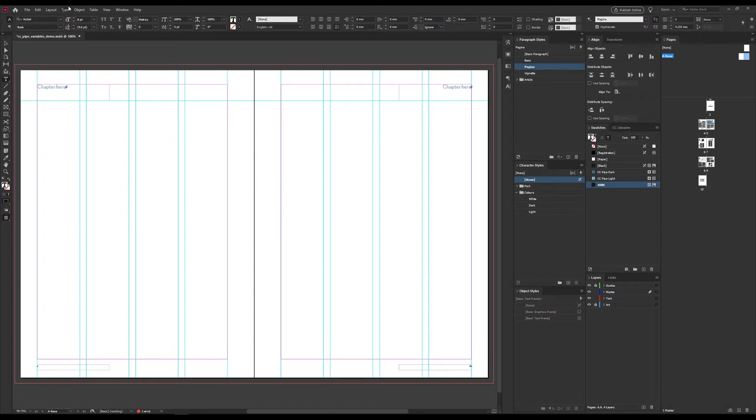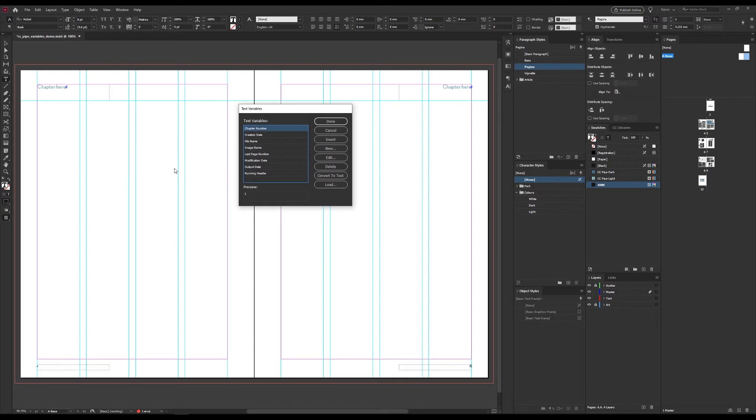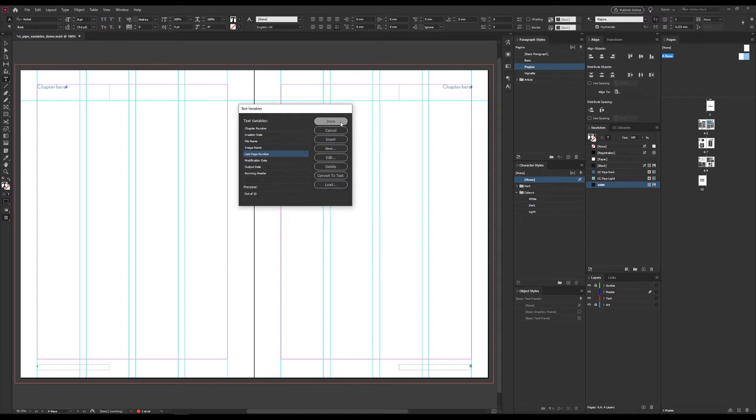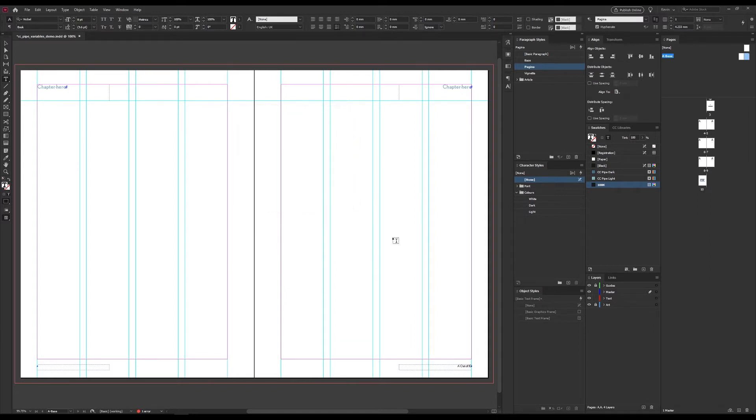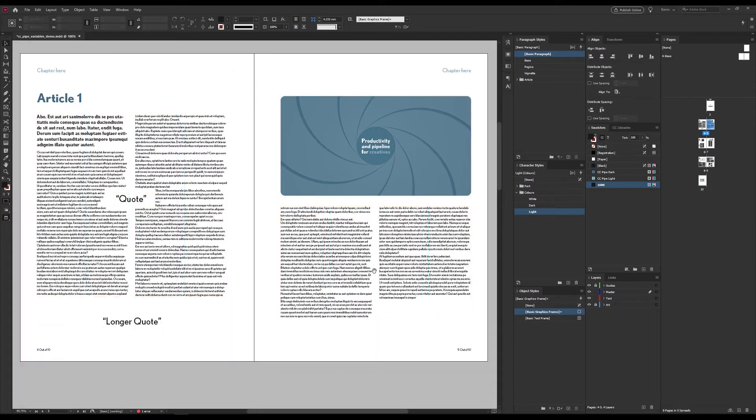Now we add the variable part. We go to type, variables and define. And here we have the last page number. Choose edit. And the thing I want to add here is the text out of before. And now we can press insert. And let me just copy this over to the other side as well.